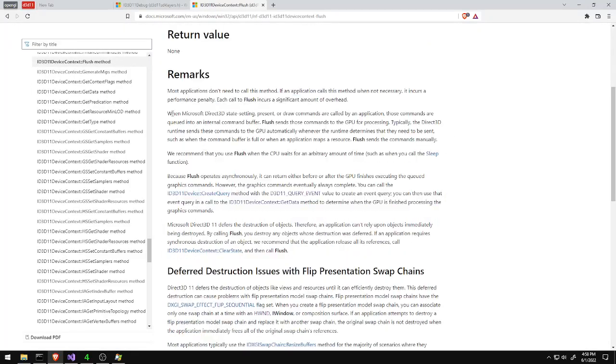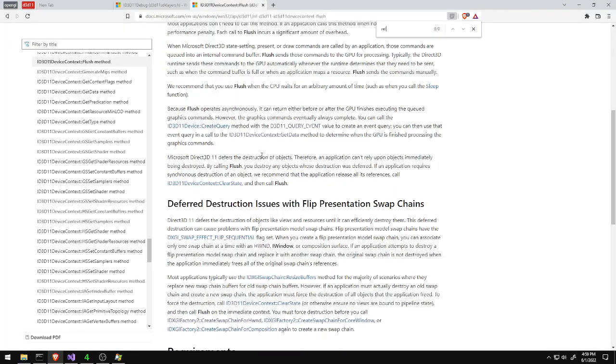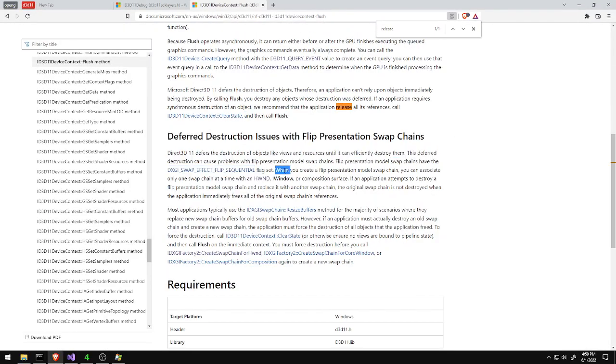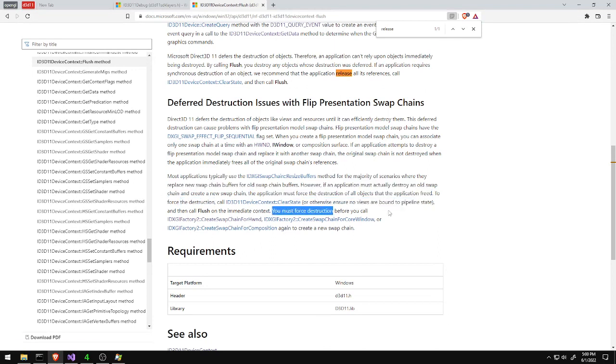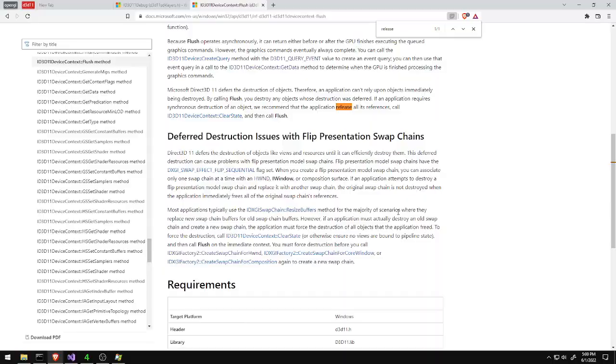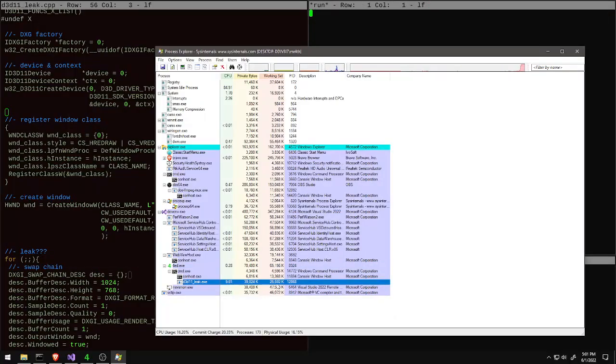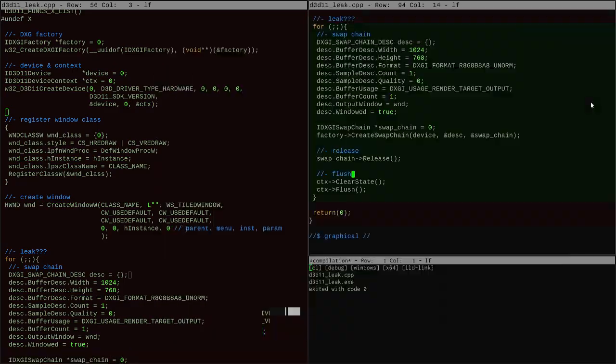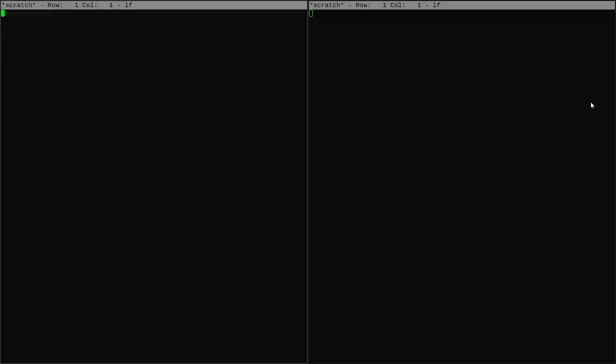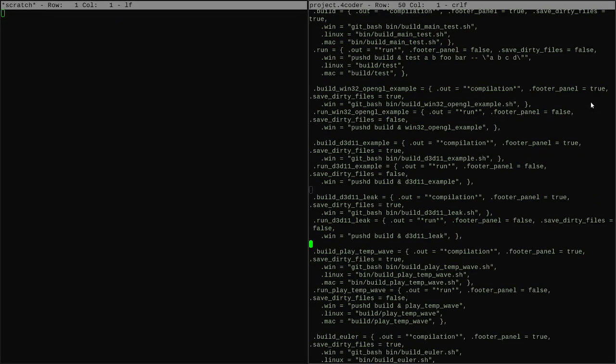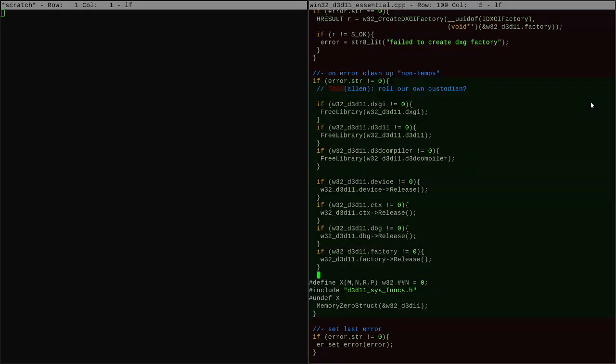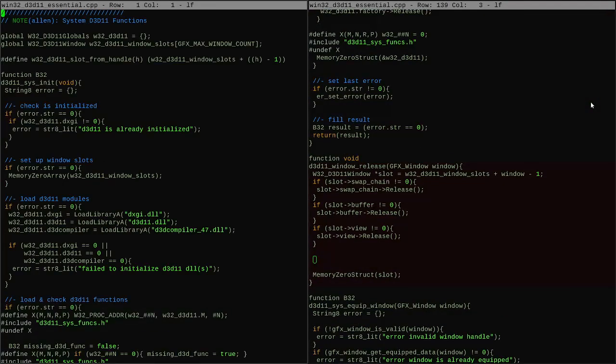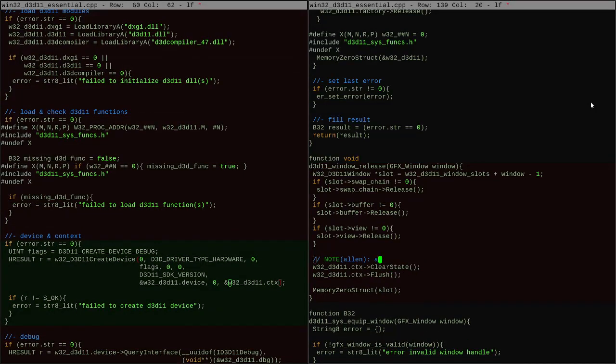So this has the ability to solve our problem. We can now in a loop create swap chains, release them and flush and we actually don't get a memory leak. This does sort of raise the issue of does this mean we have to be done rendering anytime we're about to destroy windows? And the answer is kind of yes.